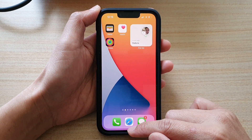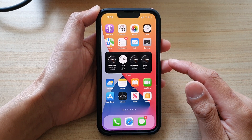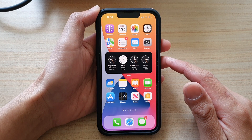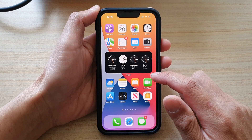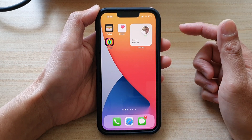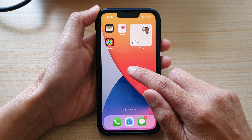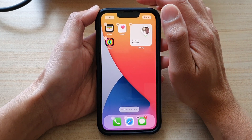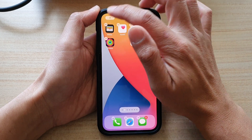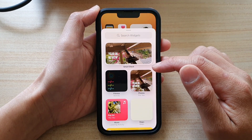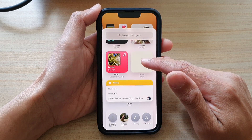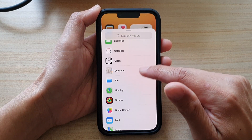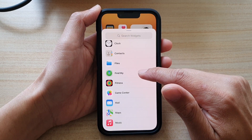So first, let's go back to your home screen by swiping up at the bottom of the screen. On your home screen, go to a blank spot and touch and hold. Then in here, tap on the add button. Next, we're going to go down and tap on Find My.